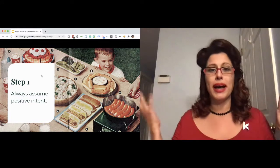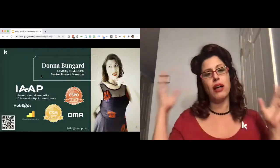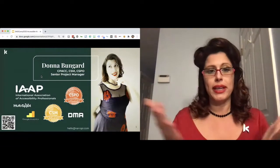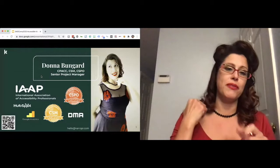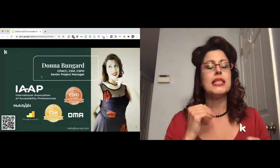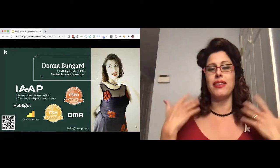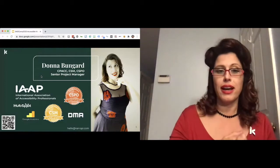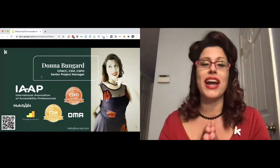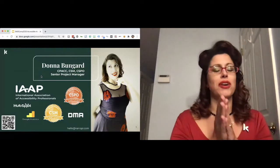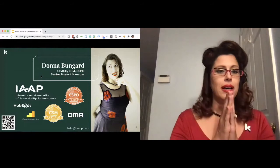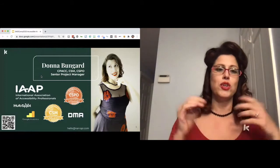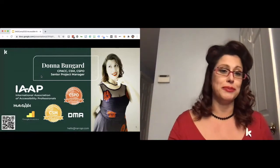So with that, who am I? I am Donna Bungard. I am a senior project manager. I have a whole bunch of alphabets after my name because I love to learn. The one relevant here is that certified professional of accessibility core competencies. I work over at Canopy, and we have the recipe for some incredible websites, web experiences. We work with amazing people, both on the client side and internally.